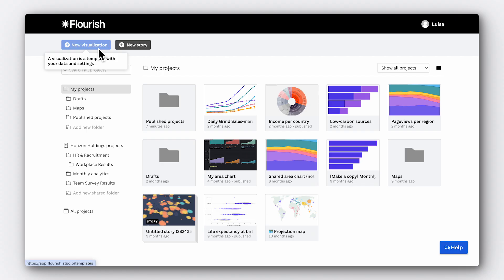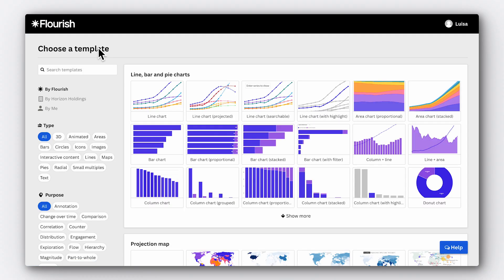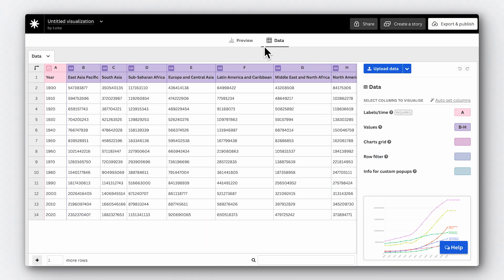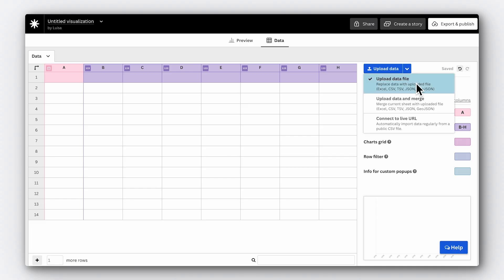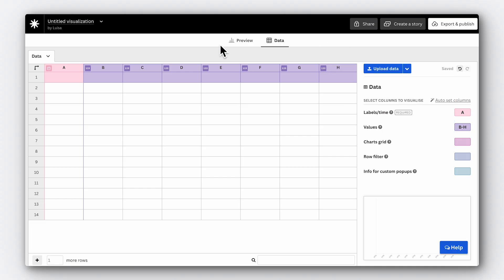In Flourish, click New Visualization, then click on the option for a line chart. Click on the Data tab and upload your data. You can do this by copying and pasting it across, or by uploading an Excel file, a CSV, TSV, or even linking to a URL. Now we need to bind our columns to choose which parts of our spreadsheet represent which values within our data.